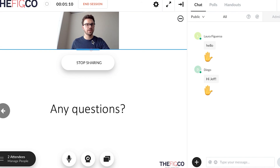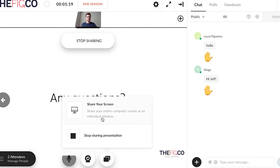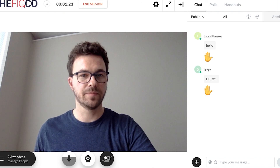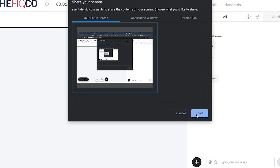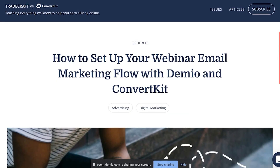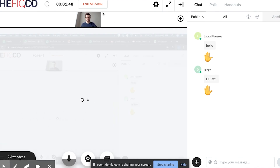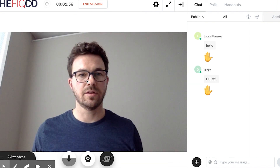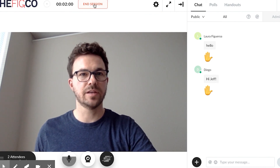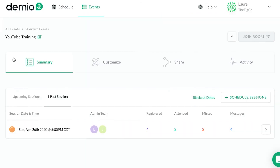You can change the size of the camera or even turn the camera off. Another thing you can do is stop sharing the presentation and share your screen instead. So I could share my entire screen with everybody — for example, I could walk them through how to integrate ConvertKit and Demio together. Then I can stop sharing my screen and return to just the video feed. When finished, just hit End Session.